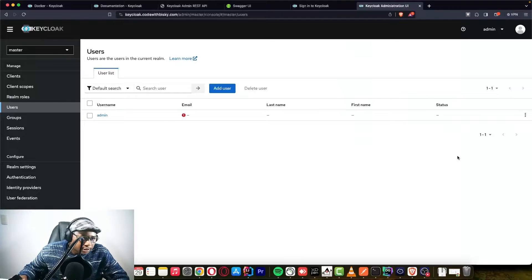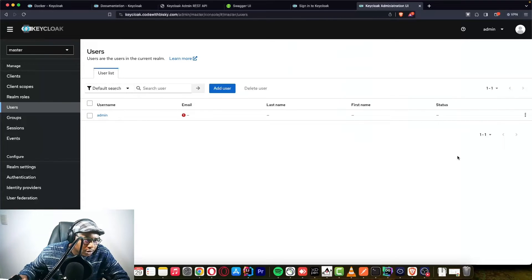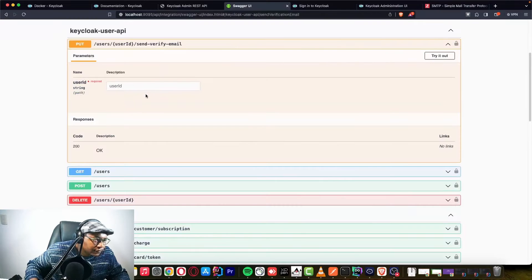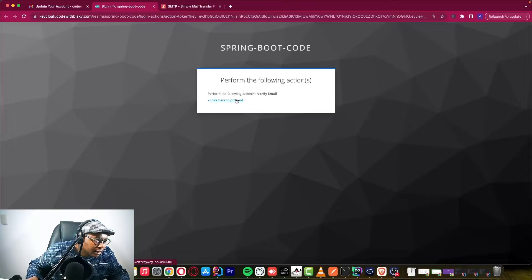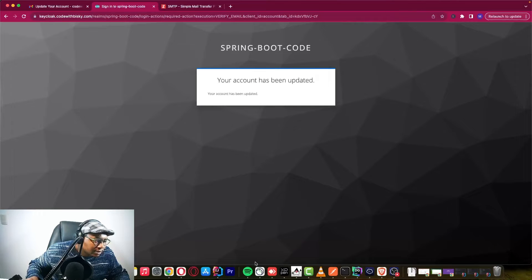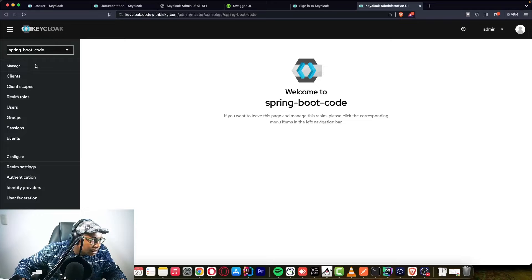Hello coders, welcome back to another tutorial. In this tutorial I want to show you how we can configure email and how we can send a verification email to a newly created account.